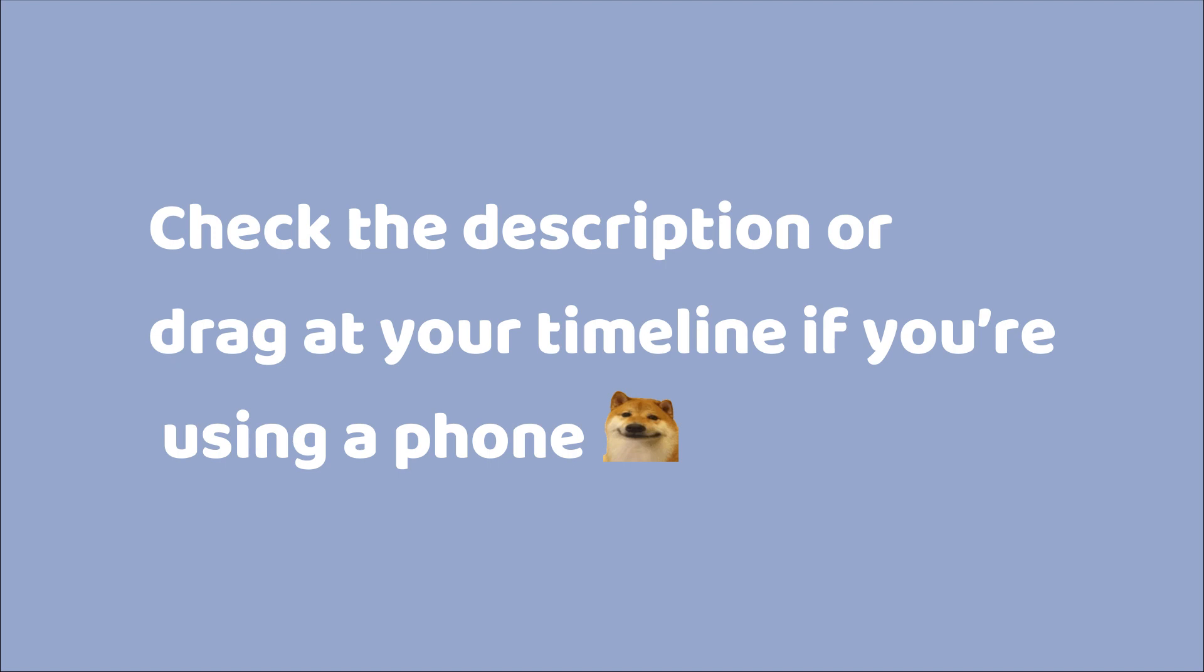If you want to skip ahead to the process before I explain what the app is about or what you'll be using for context, you could skip ahead to the timestamp in the description or just stick around.